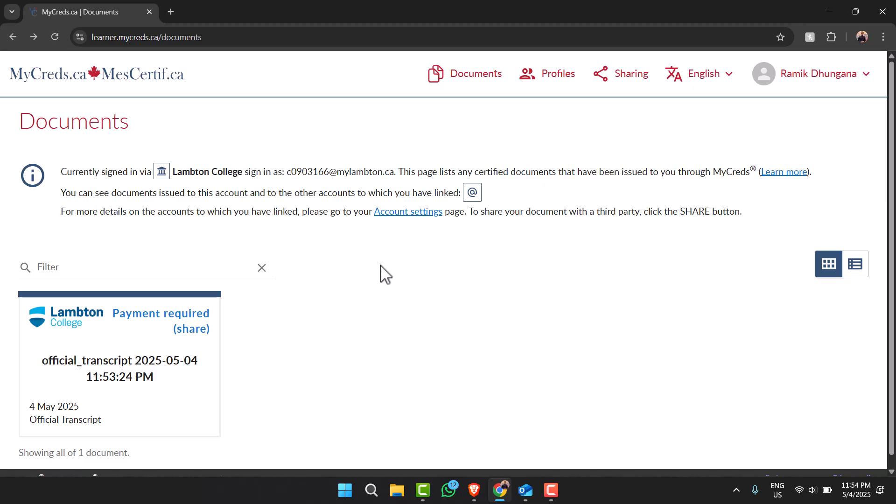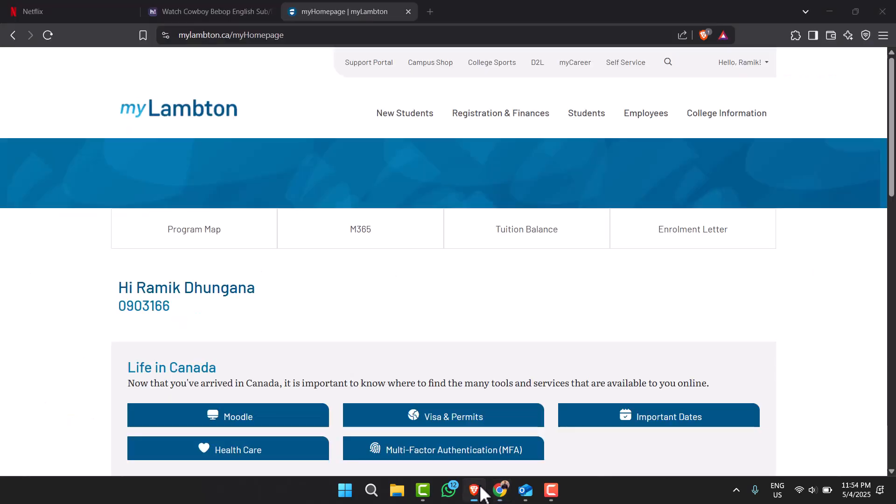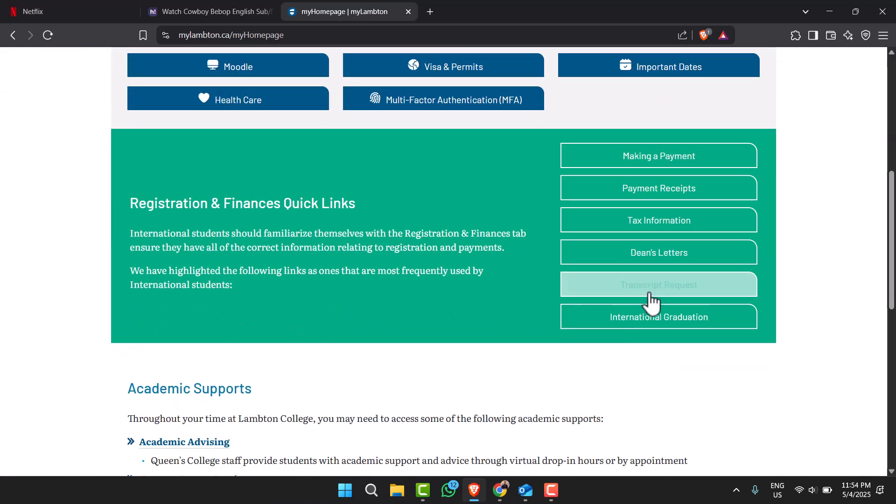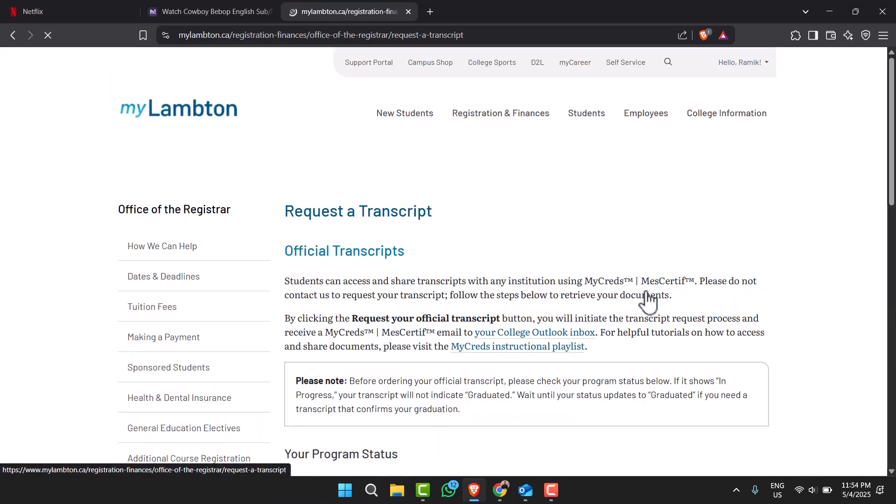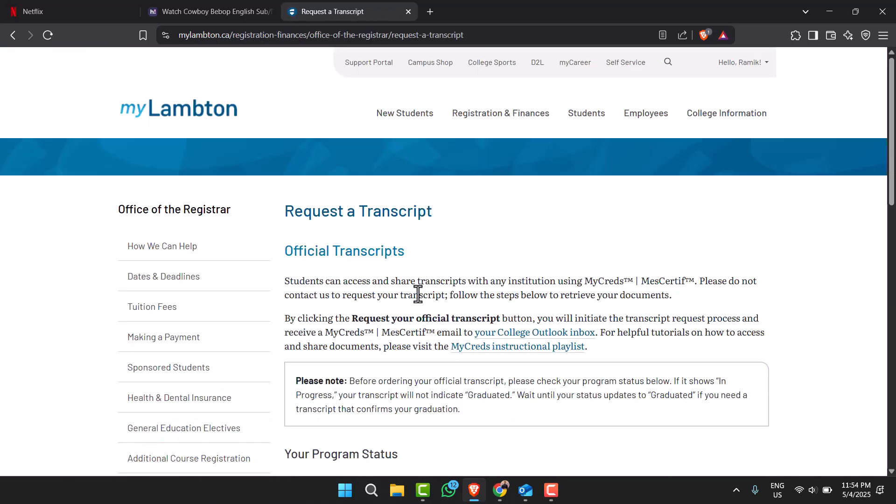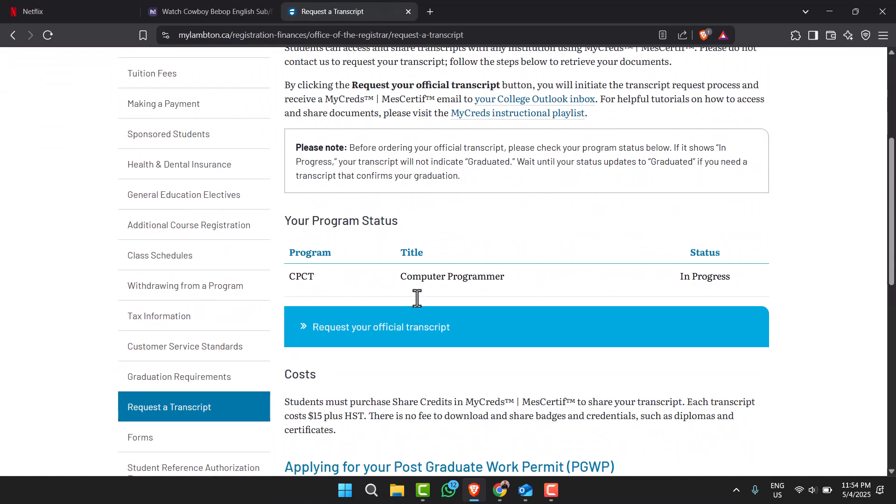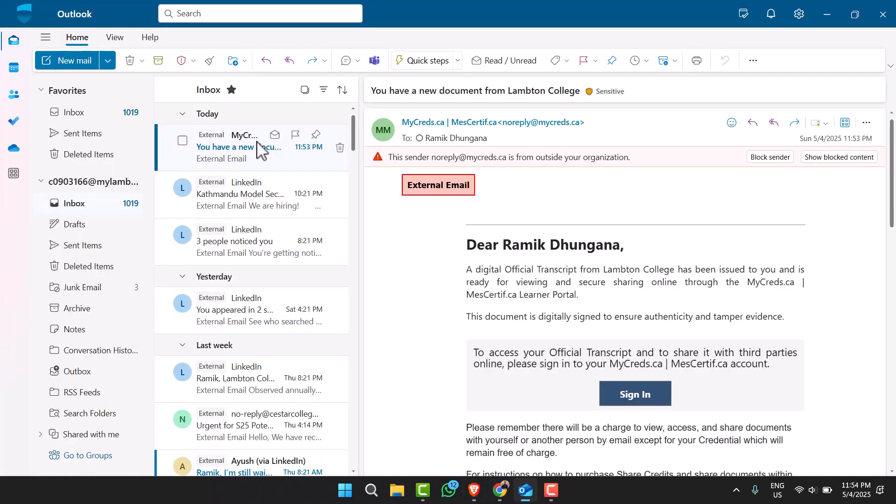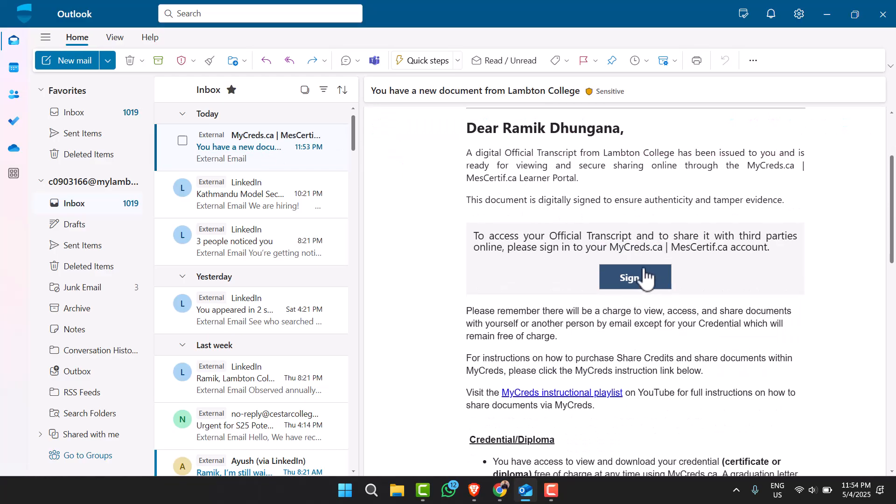What you may have to do is go to your college website and there you can see the option transcript request or something like that. There you'll have to first of all request your official transcript and then you will get a mail regarding your official transcript. So here you might have to sign in to your mycreds account.